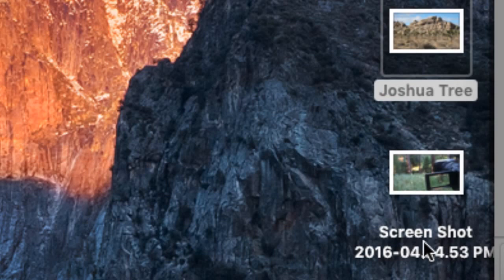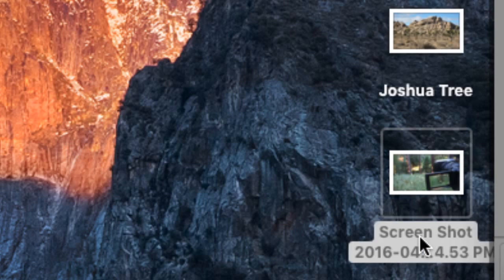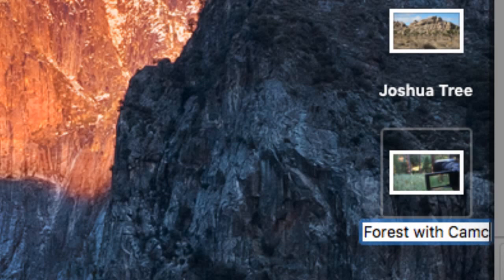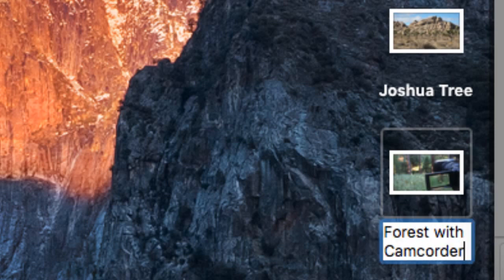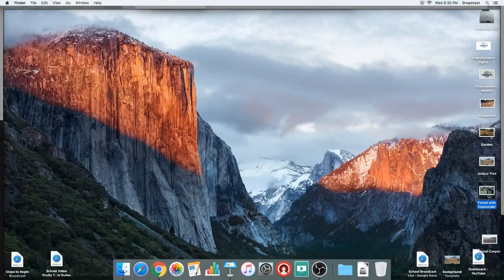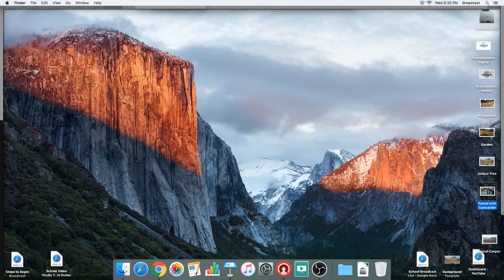There's my screenshot, named something like 'Screenshot' with the date and time. I'll click on it and give it another click to edit the title — I'm going to call it 'Forest with Camcorder,' since that was a day I was doing nature videography and found a cool orb weaver out in the woods. Now I've got my screenshot with a name I can actually recognize, and I'm going to drop that into the ATEM switcher media pool.